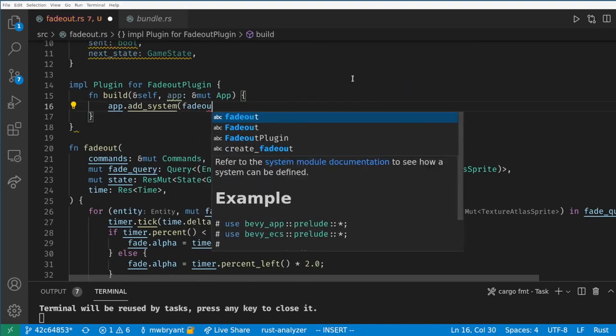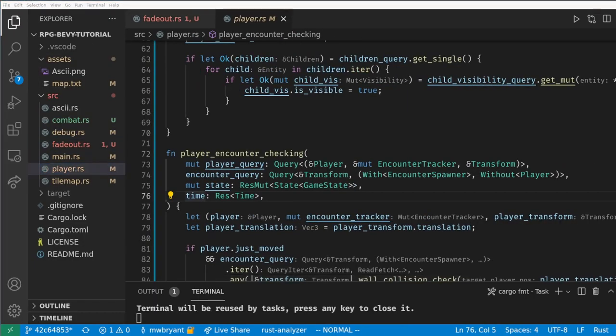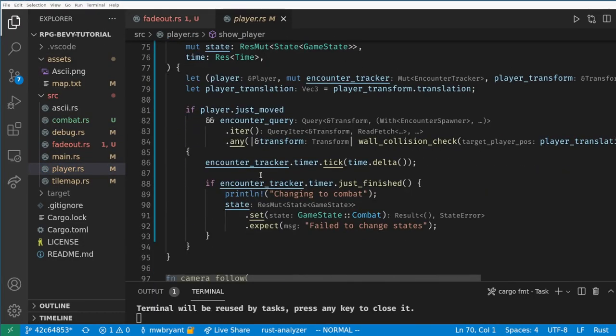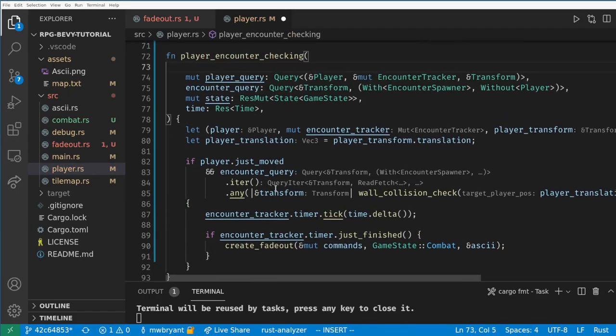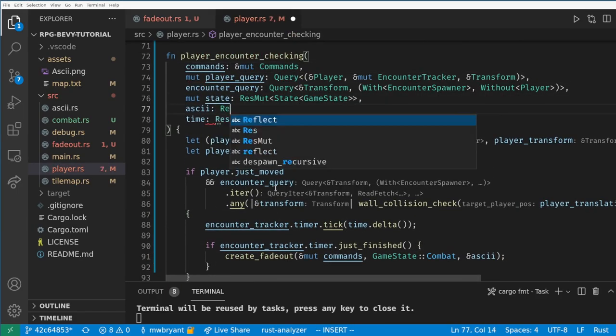Now we change our two state transitions to just spawn the fade out entity. That also means we need commands in our ASCII sheet in these systems.